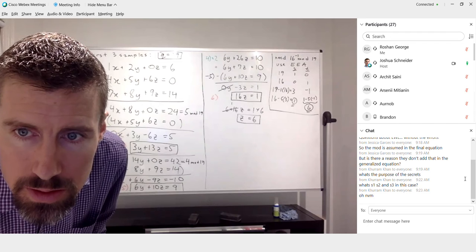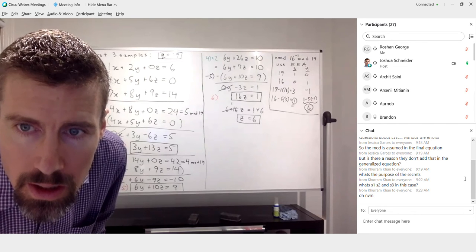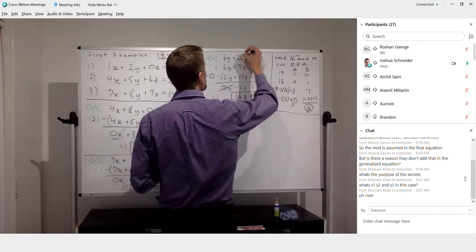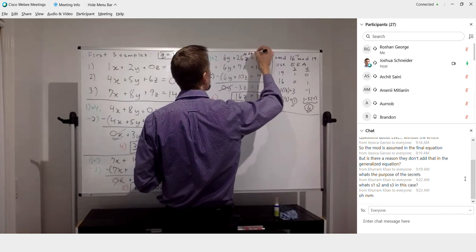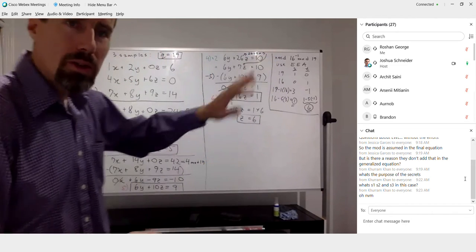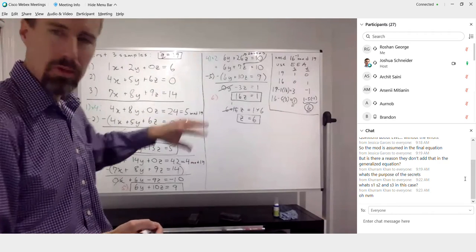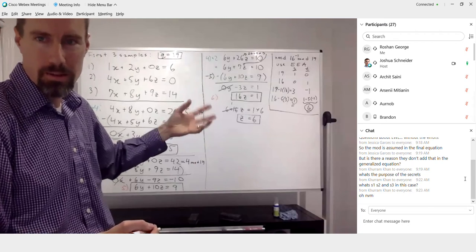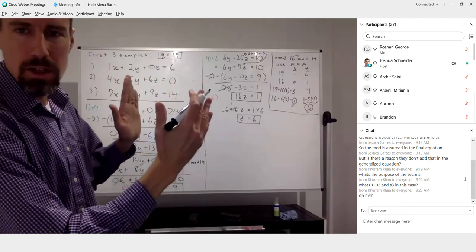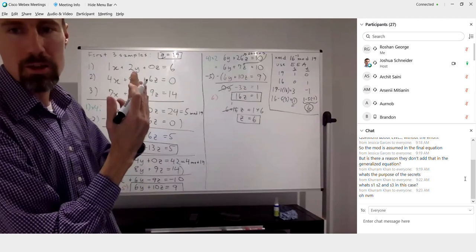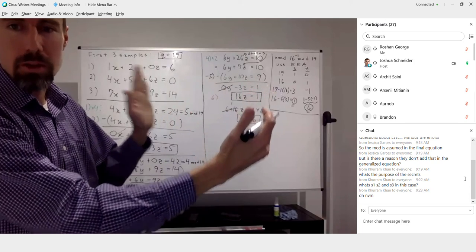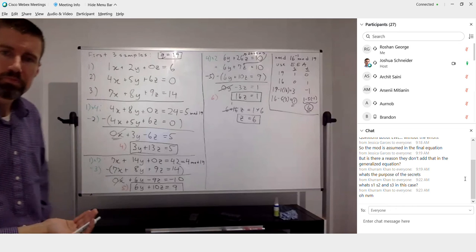Regarding reducing 6Y plus 26Z to 6Y plus 7Z: since 26 minus 19 equals 7, and when working on the lattice, every computation should be reduced by the modulus Q equals 19. Anything 19 or greater should be brought back to the range 0 to 18. Anything less than 0 should be brought back up to the range 0 to 18.